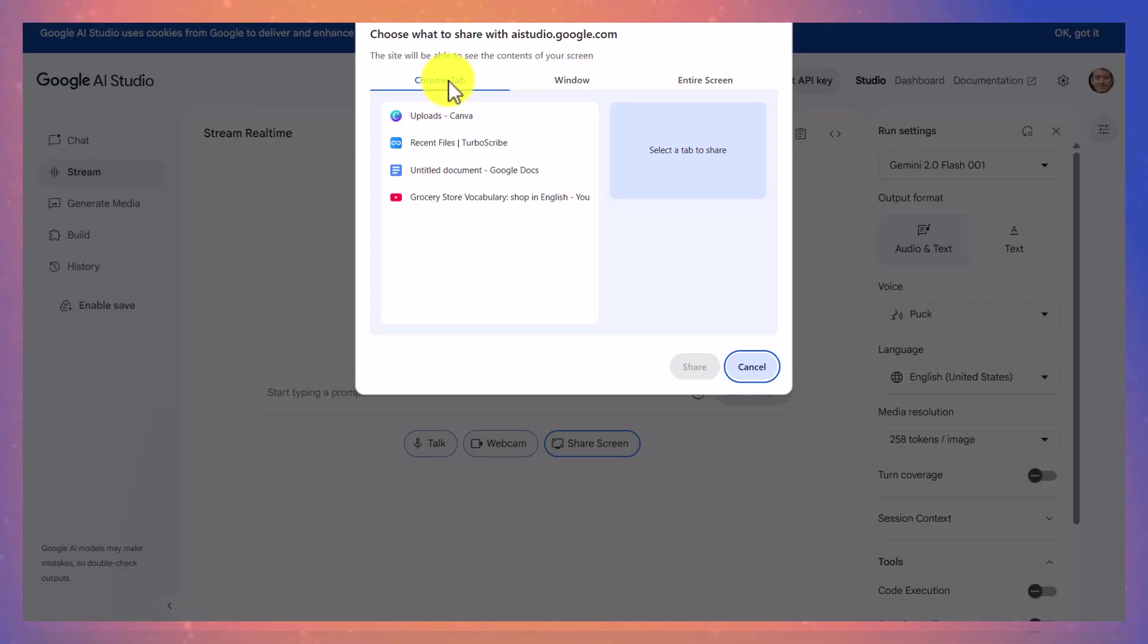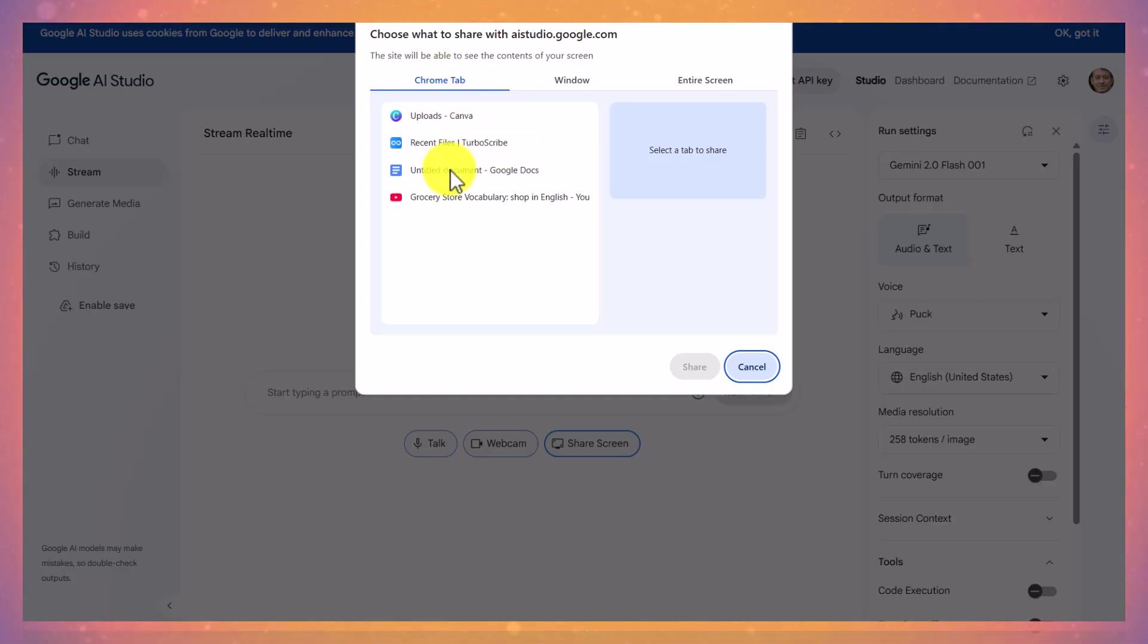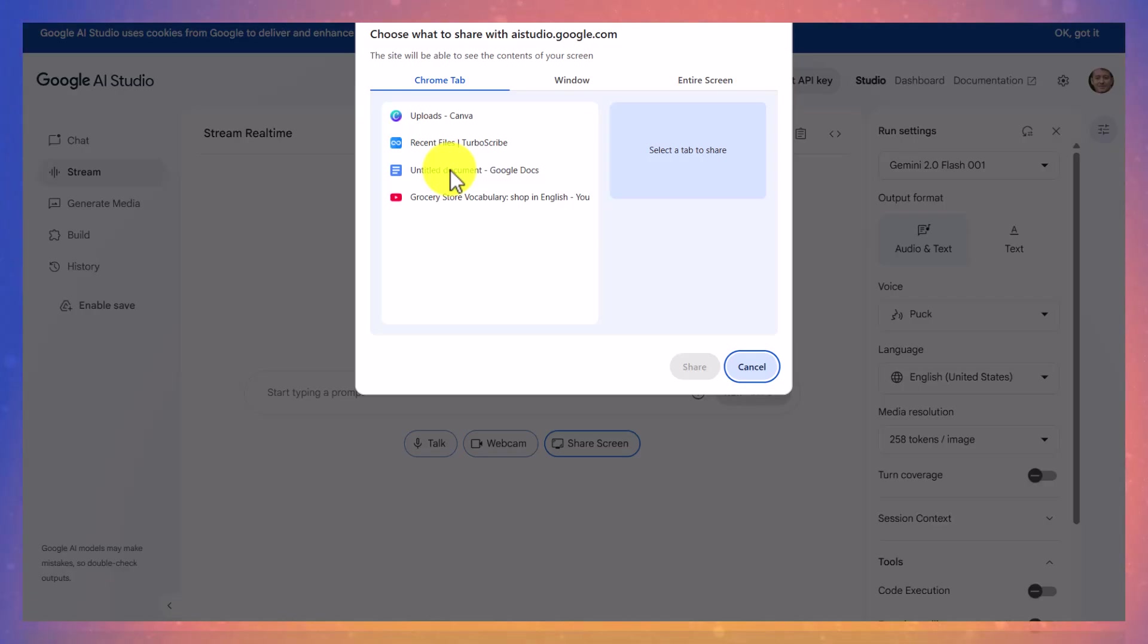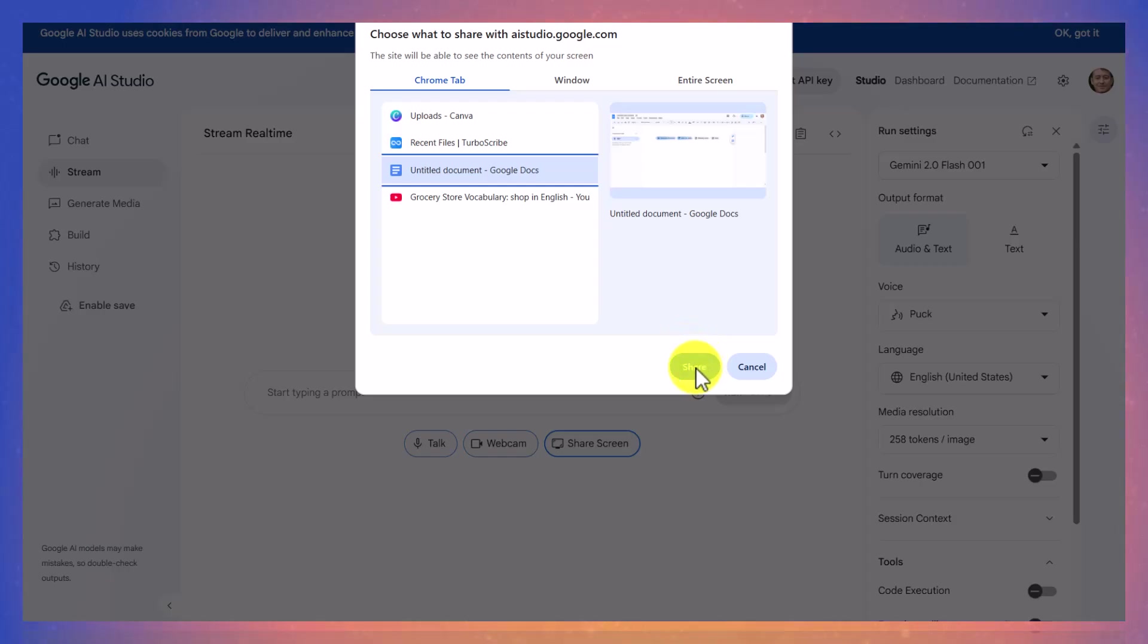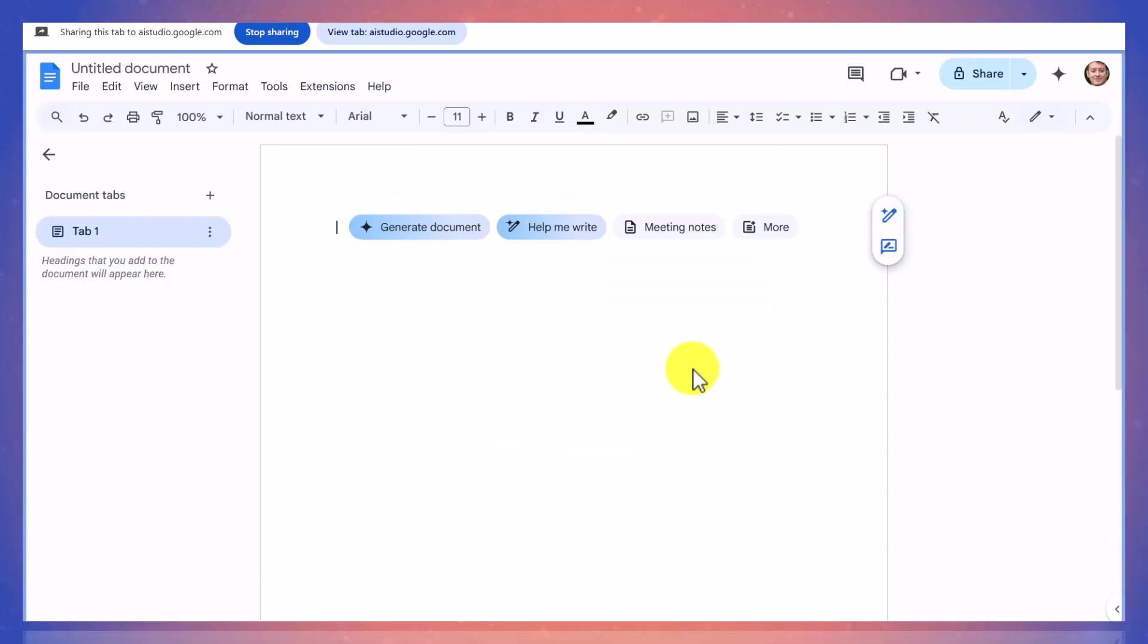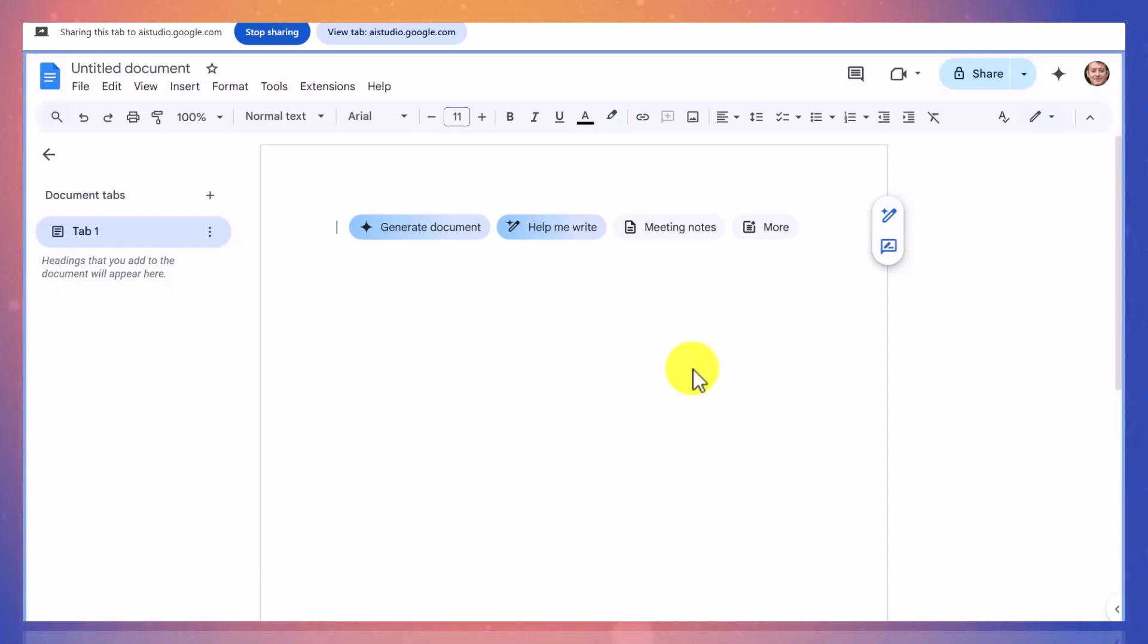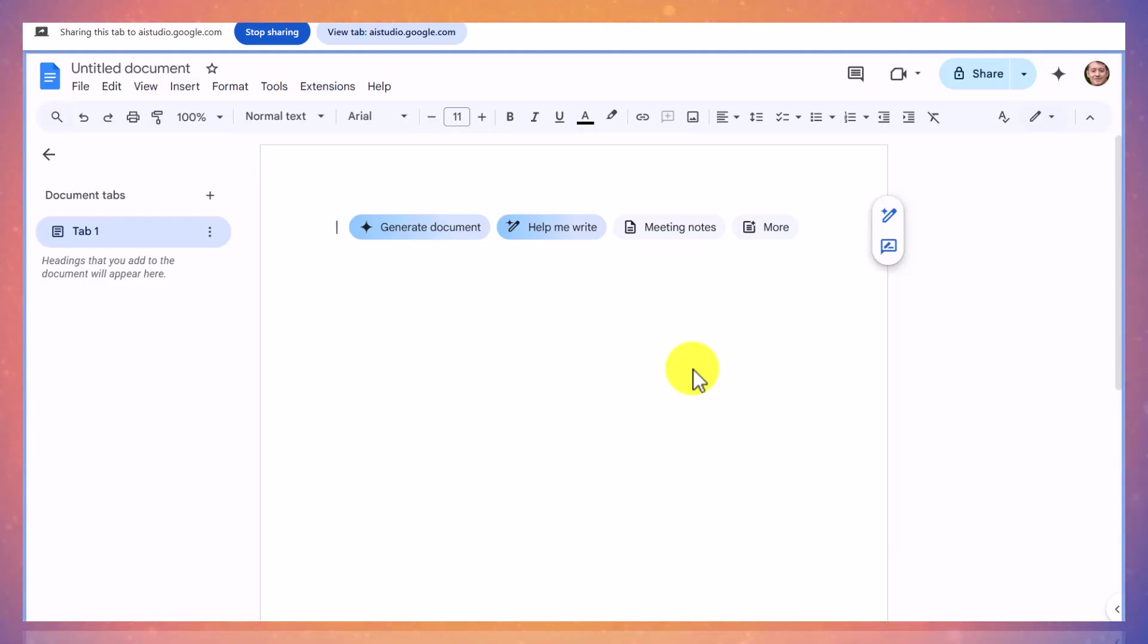And what I'm going to do is I want to work with this tab here because I want to get some help with Google Docs. So I'm going to click on that one. So this is the only tab that I'm sharing and I'm going to click on the share button and I'm hoping that it's going to allow me now to work. Can you see my Google document on the screen at the moment?